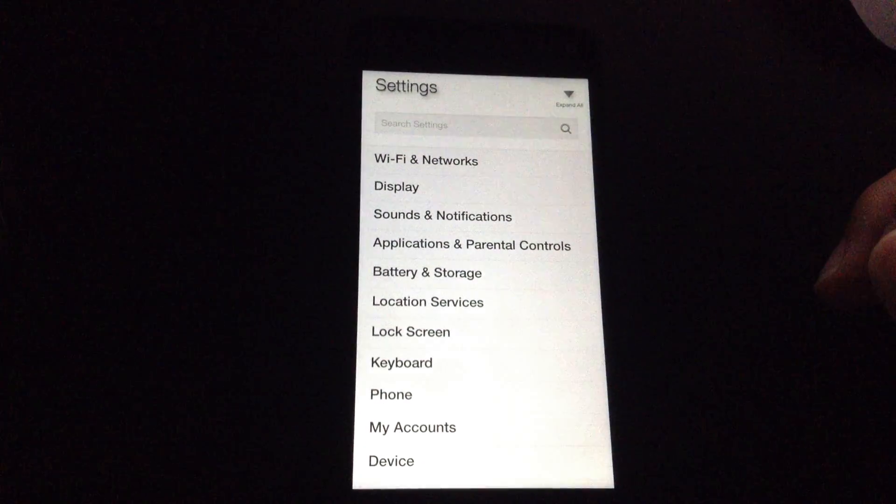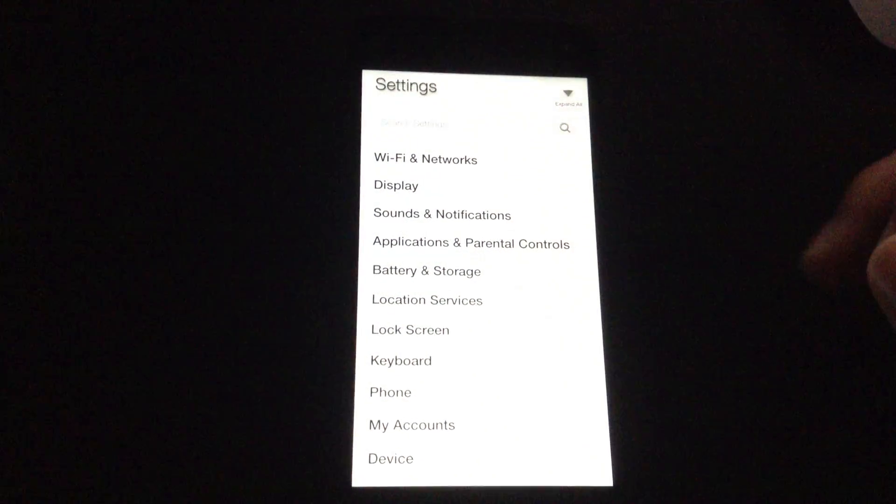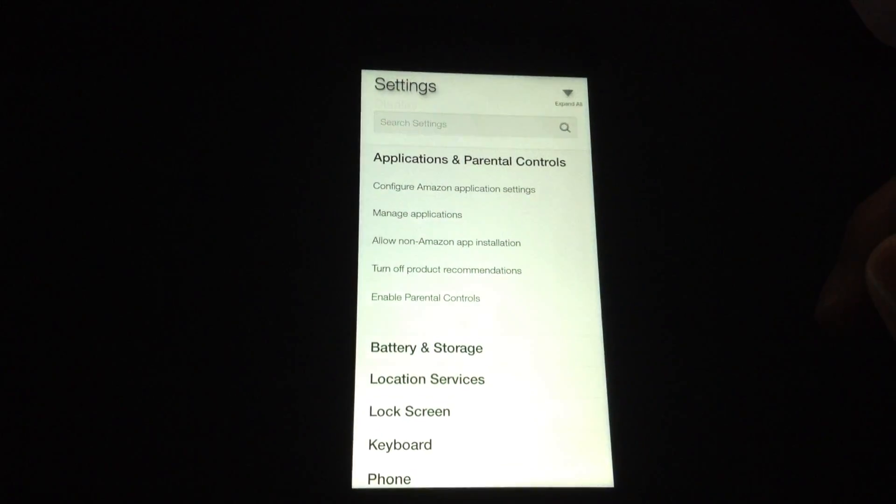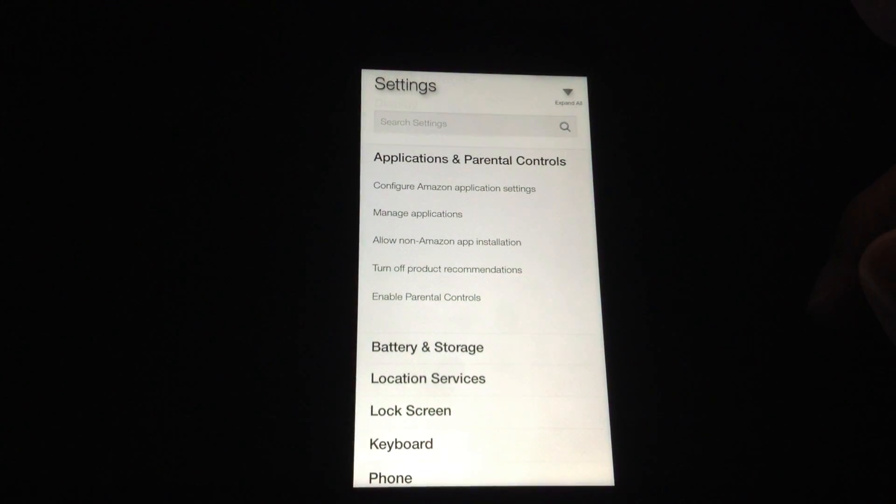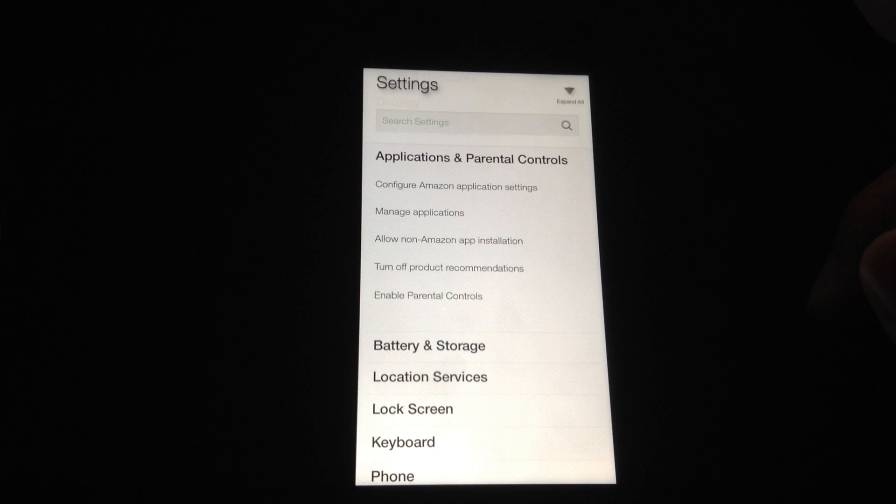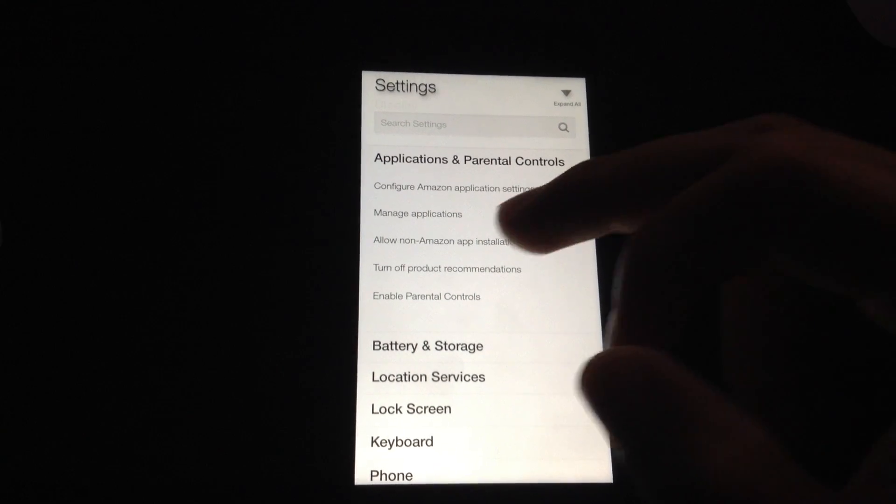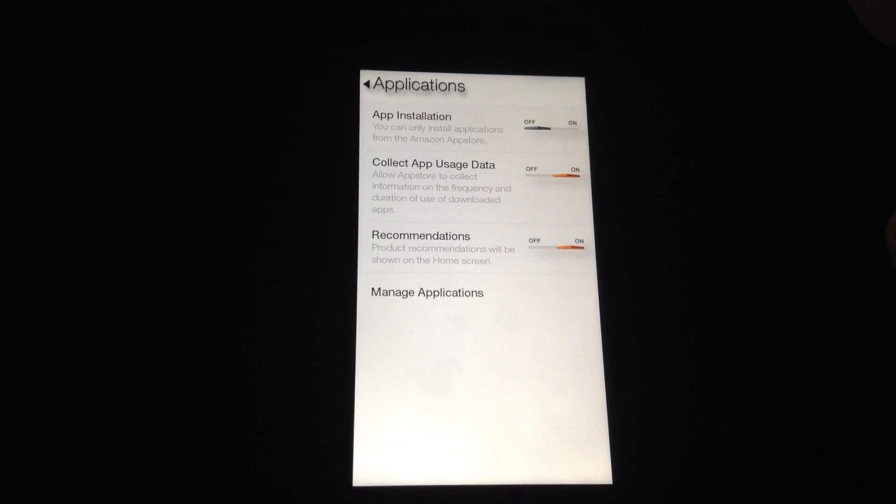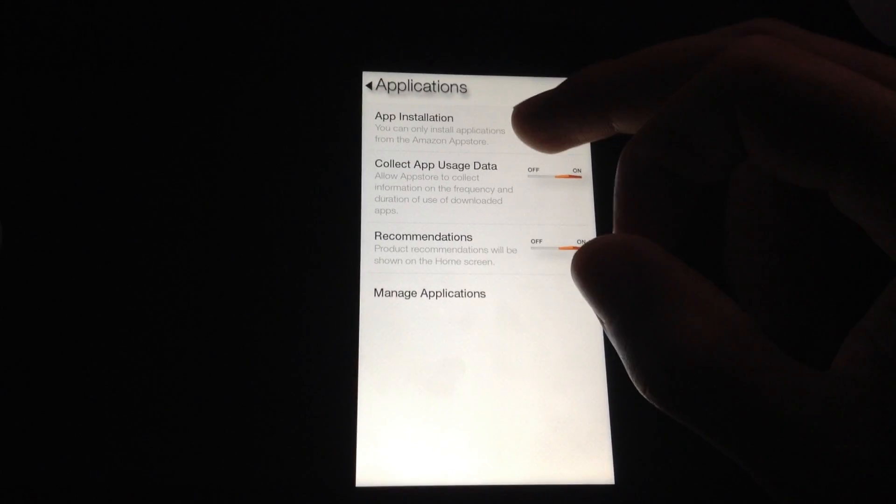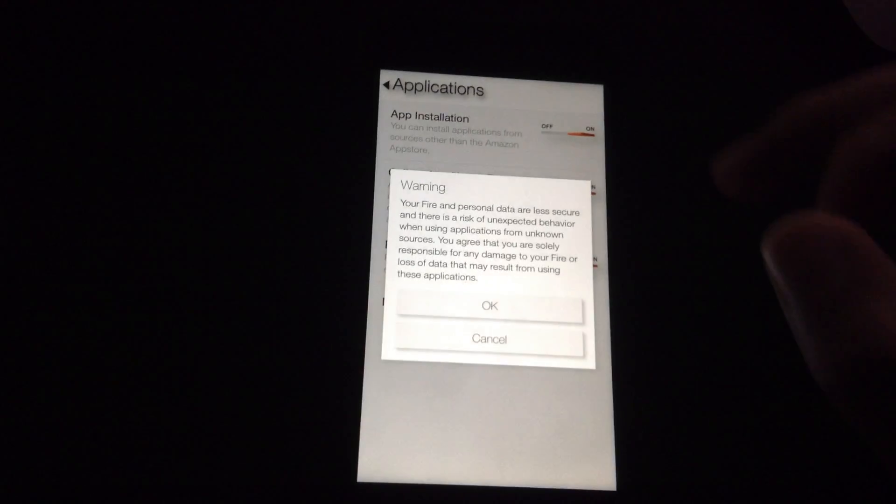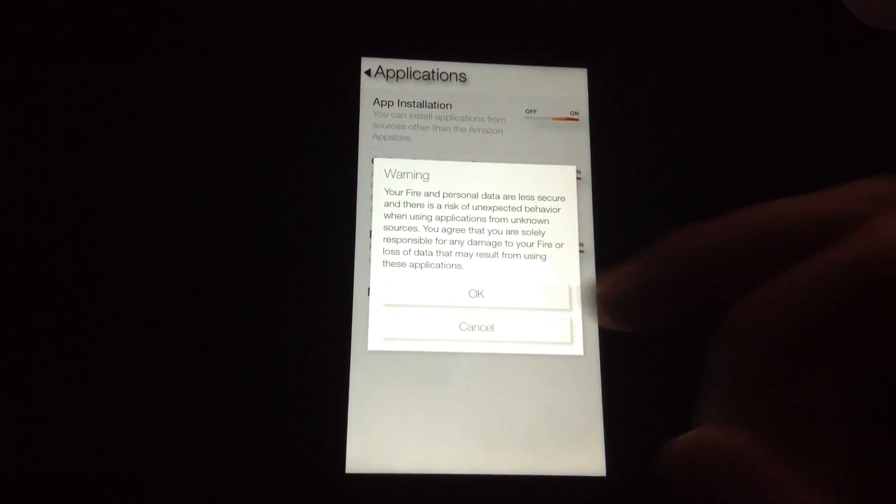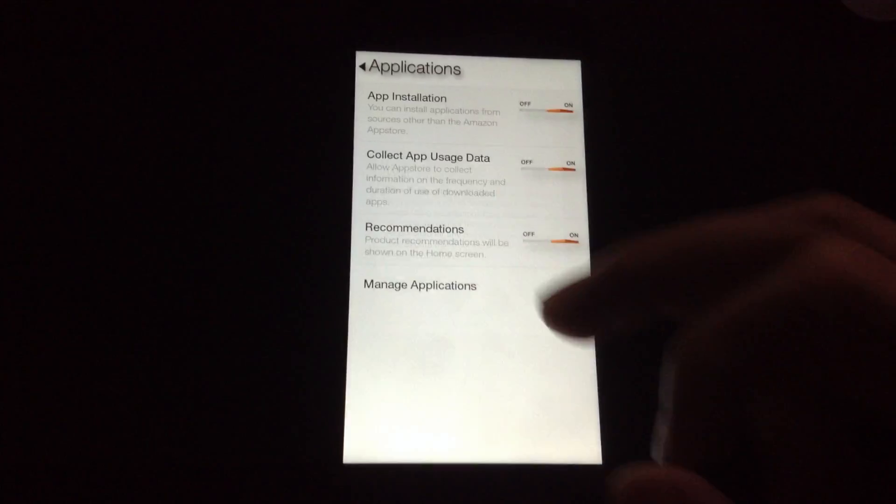Now go to Applications or Parental Controls and go to Allow Non-Amazon App Installation. Turn on App Installation. Click OK to the warning message.